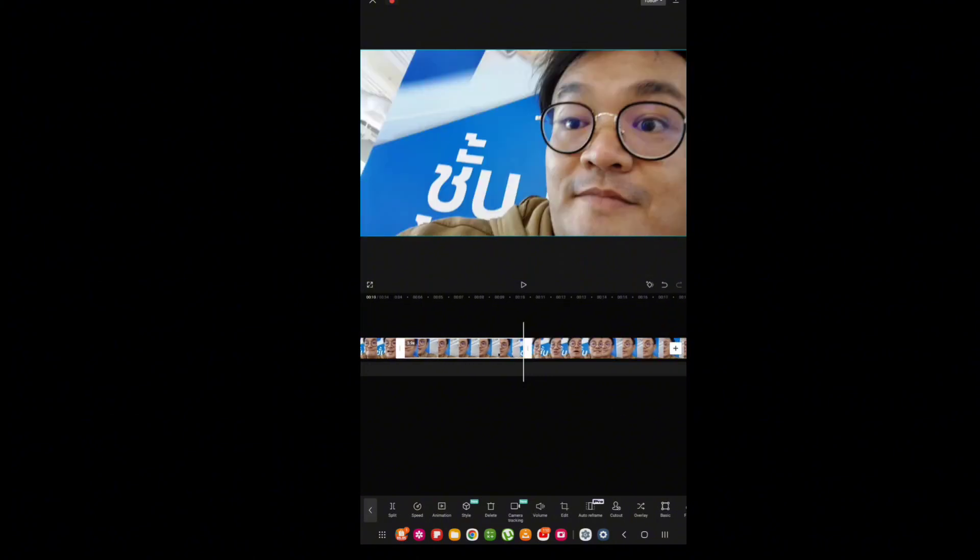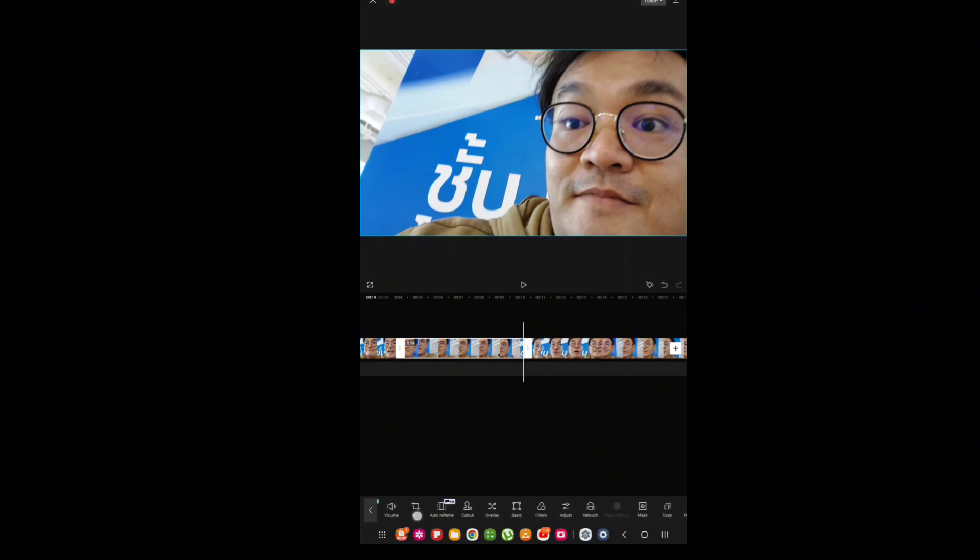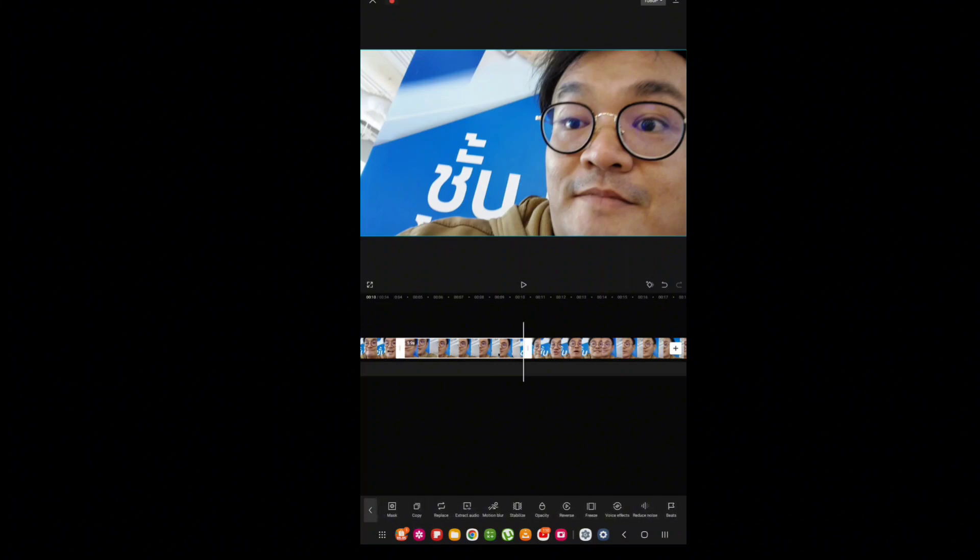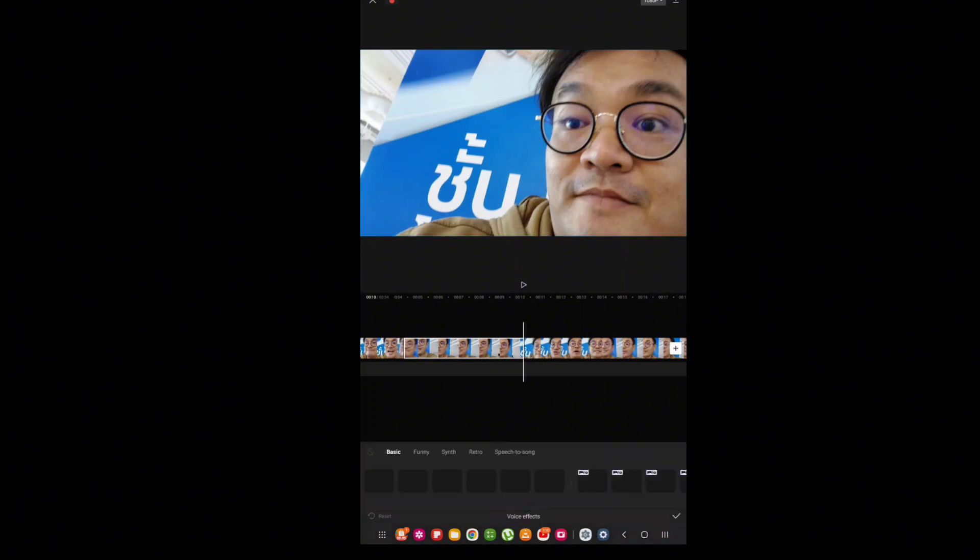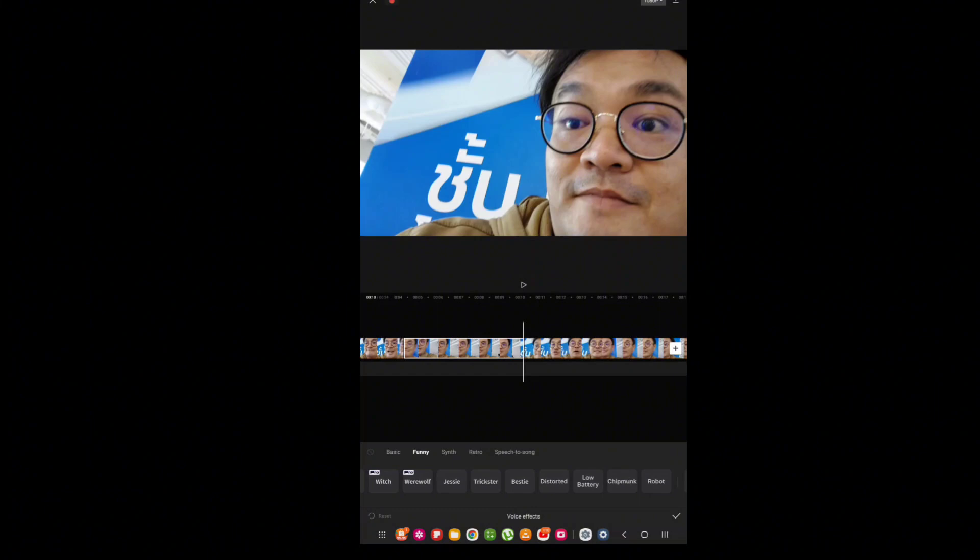So let's change the voice right now. Voice effects - as you can see, press the voice effect. You can choose which voice you're going to make.